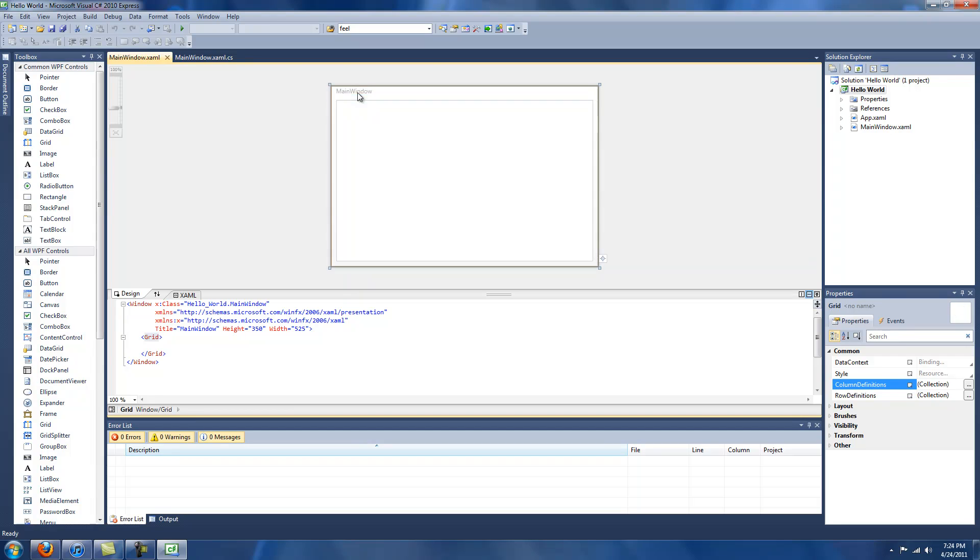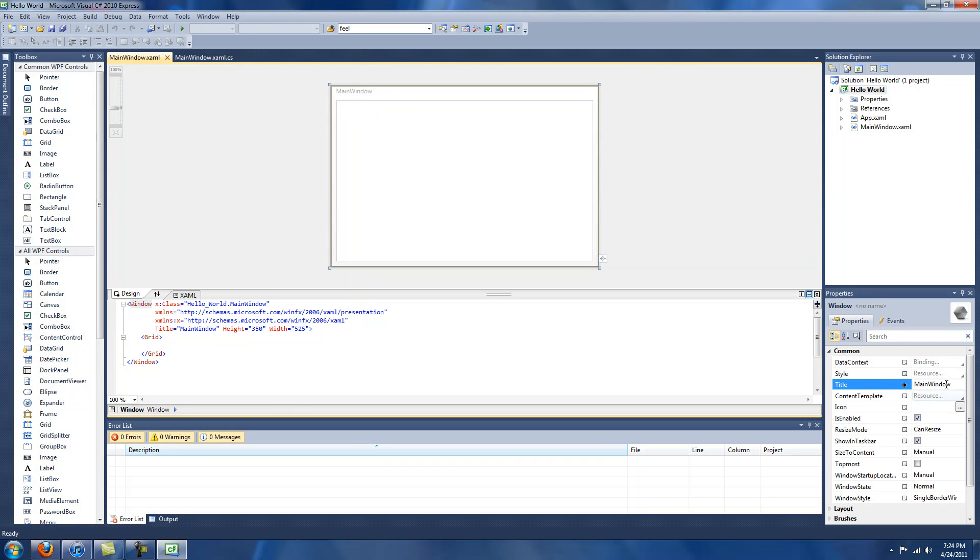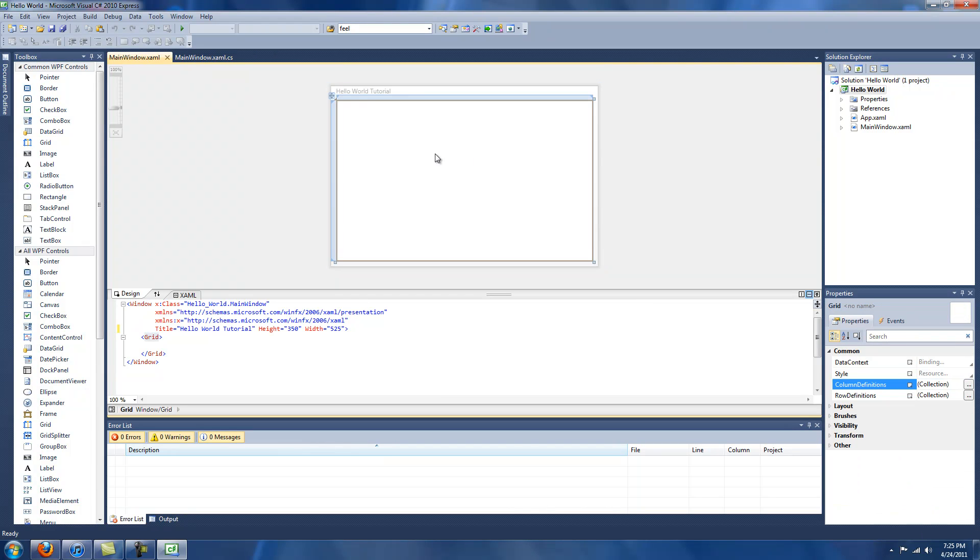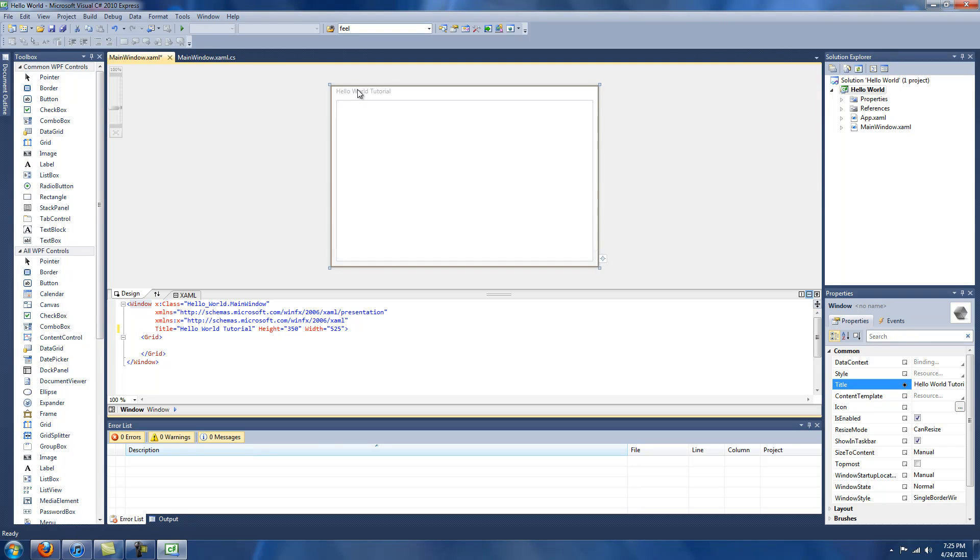So we have our main window here. We can just rename this, it's Hello World Tutorial. When I click here, it's reflected right there, as well as within the XAML.